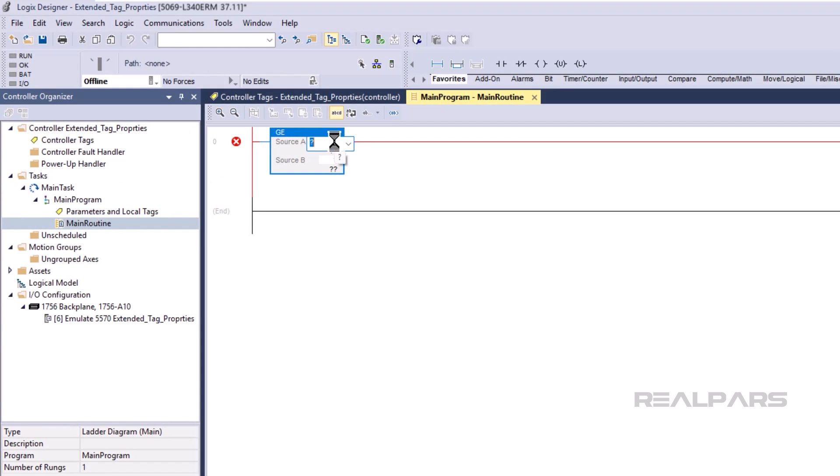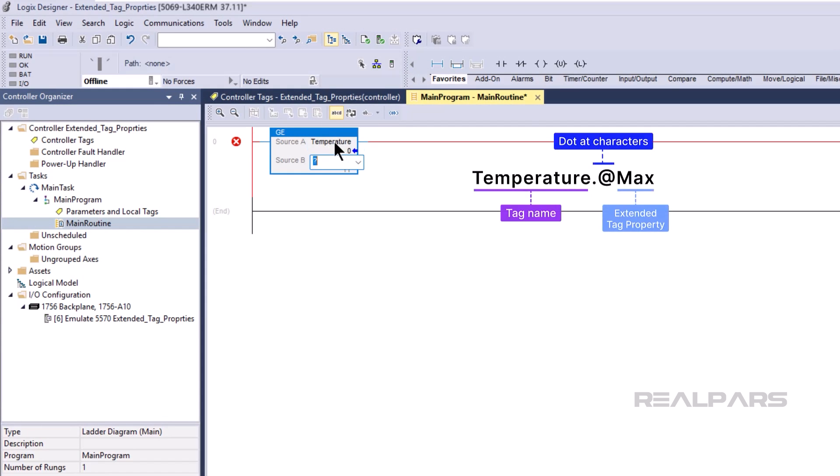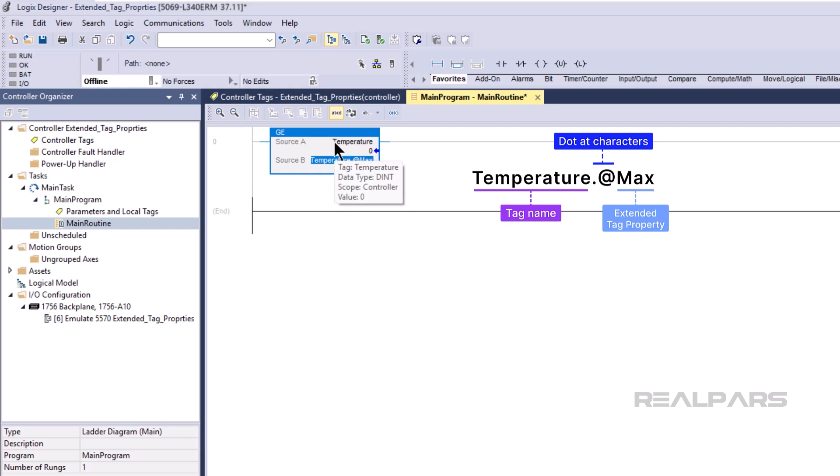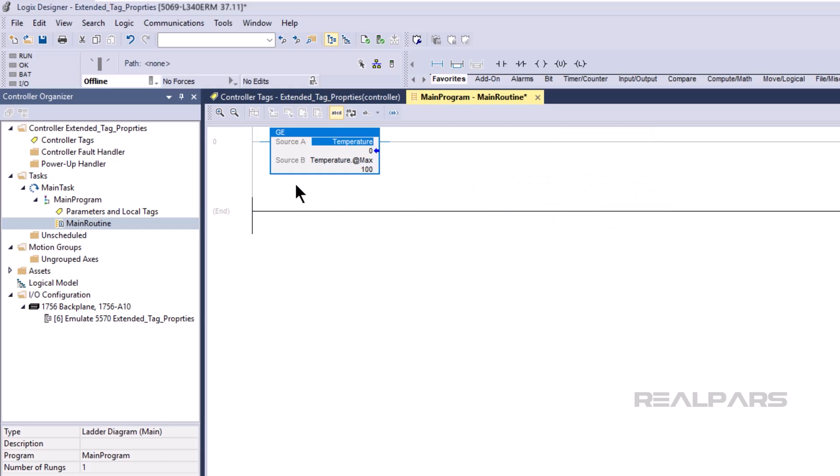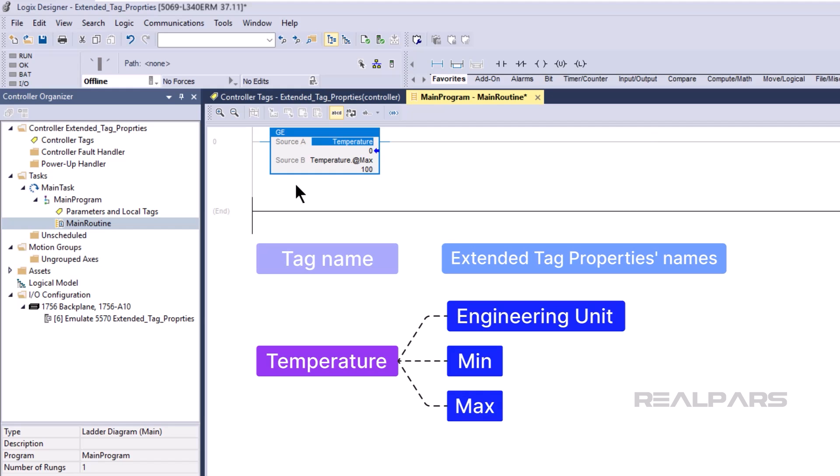To use .@ notation, you can type the name of a tag followed by the .@ characters, followed by the name of the Extended Tag Property that you want to read. To access an Extended Tag Property, you need to know the names of the Extended Tag Properties that have been configured for the tag. Unfortunately, they cannot be found in the tag browser.